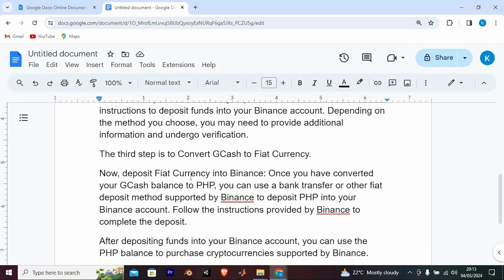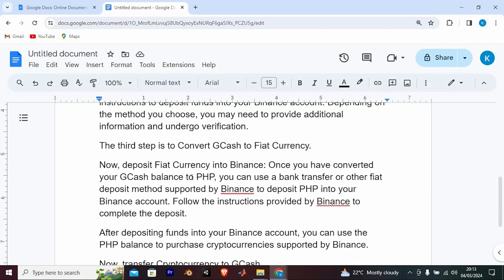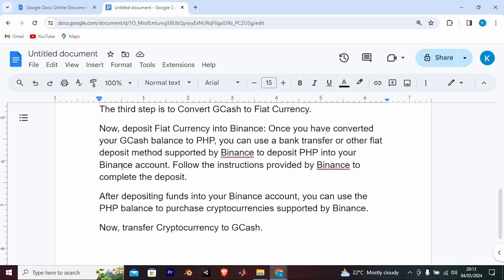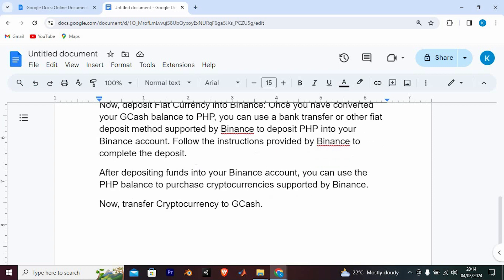The third step is to convert GCash to fiat currency, then deposit fiat currency into Binance. Once you have converted your GCash balance to PHP, you can use a bank transfer or other fiat deposit methods supported by Binance to deposit PHP into your Binance account. Follow the instructions provided by Binance to complete the deposit.